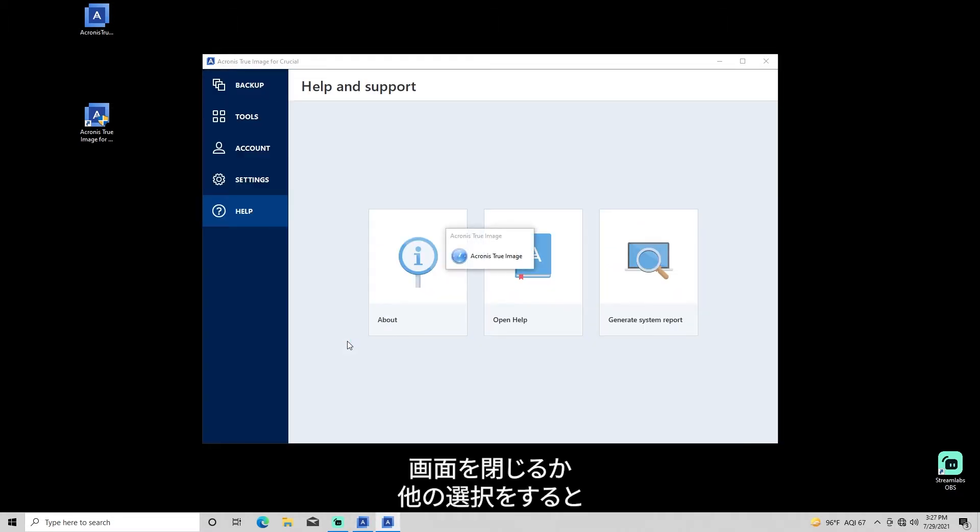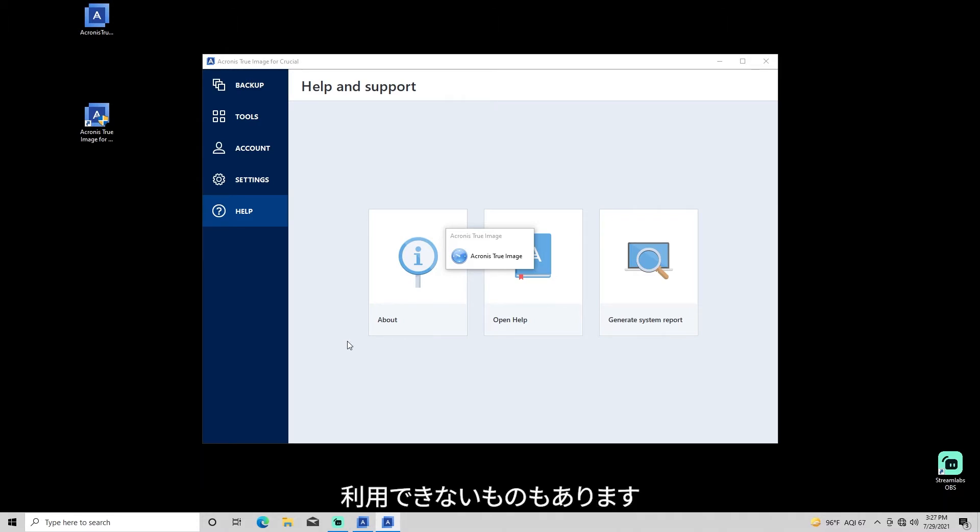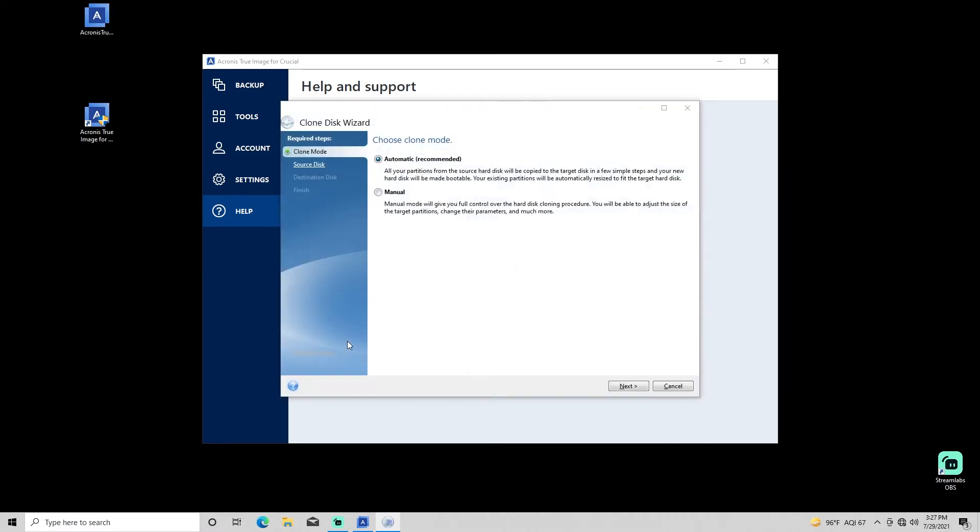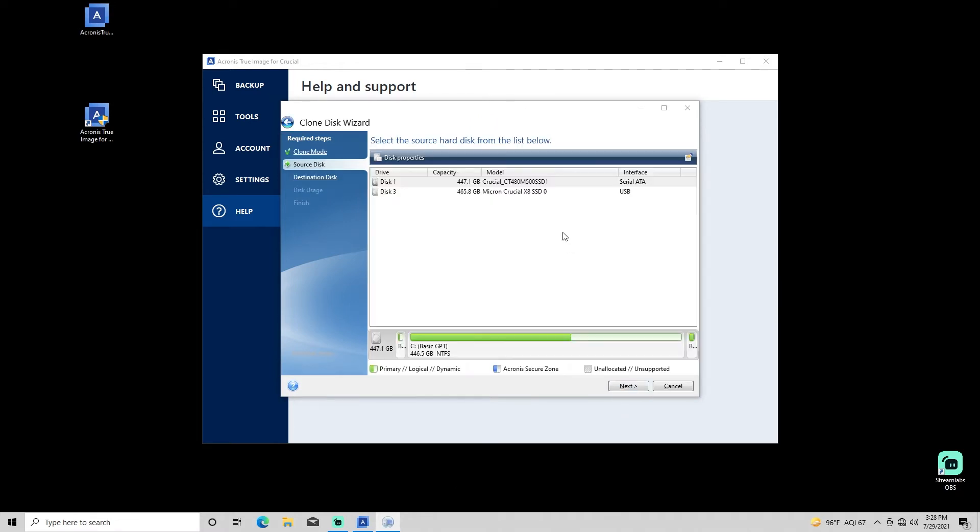Closing this window or making other selections will access non-cloning features of Acronis, several of which are not available in the Crucial version of Acronis True Image. Automatic Cloning mode will be the default and should provide the quickest and easiest copying process for most users.